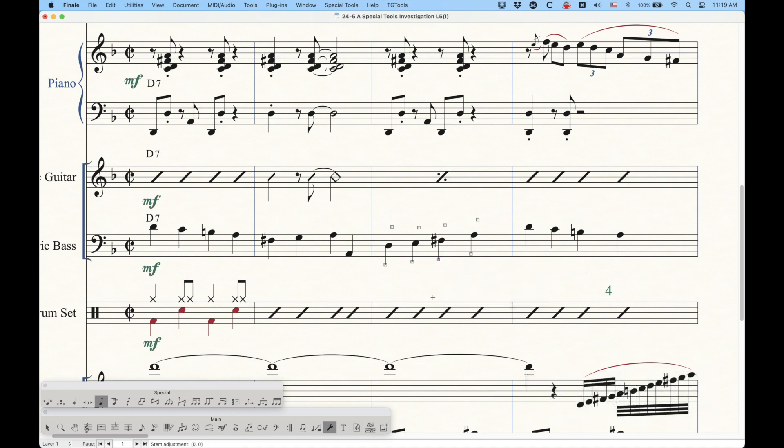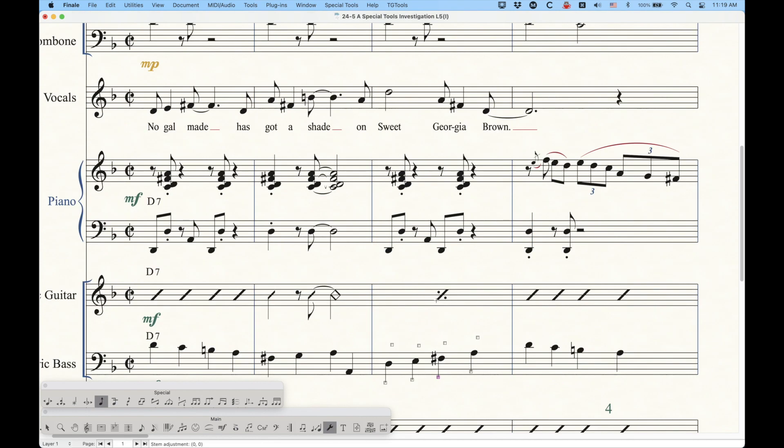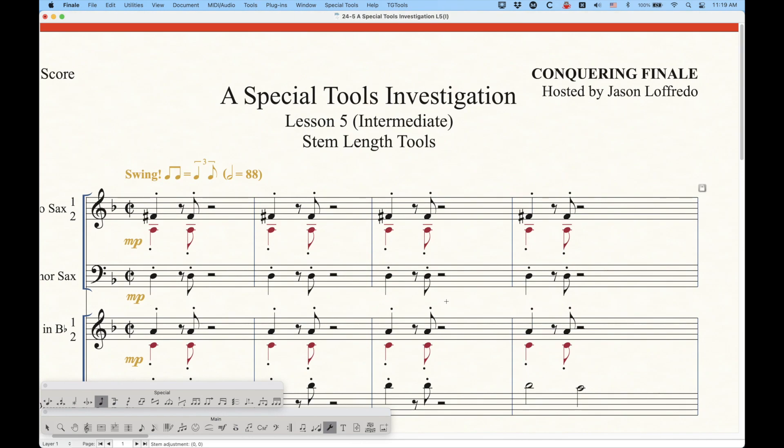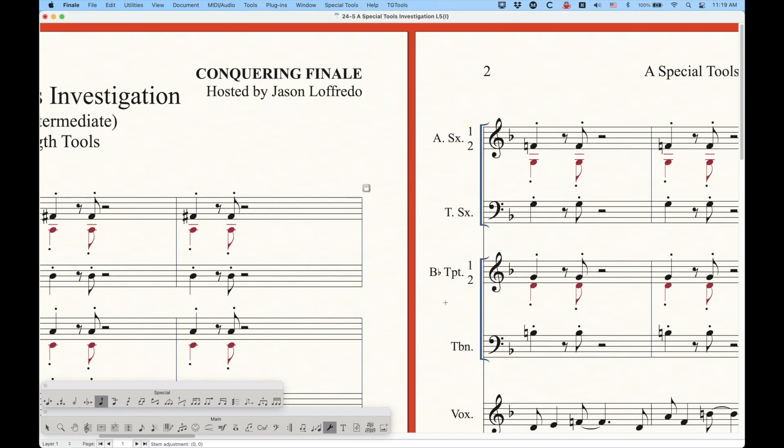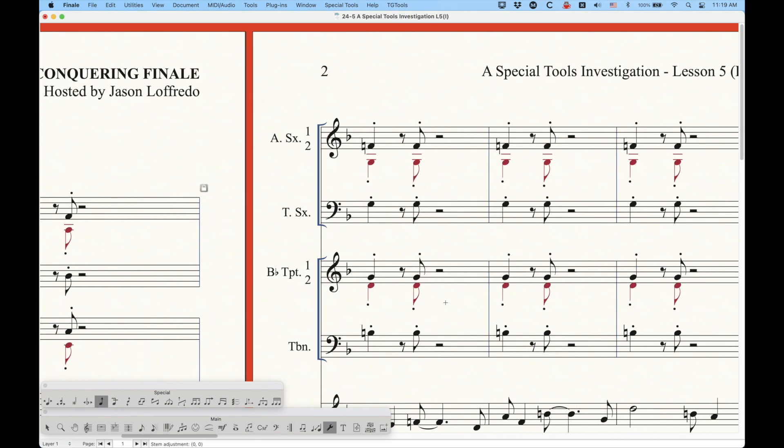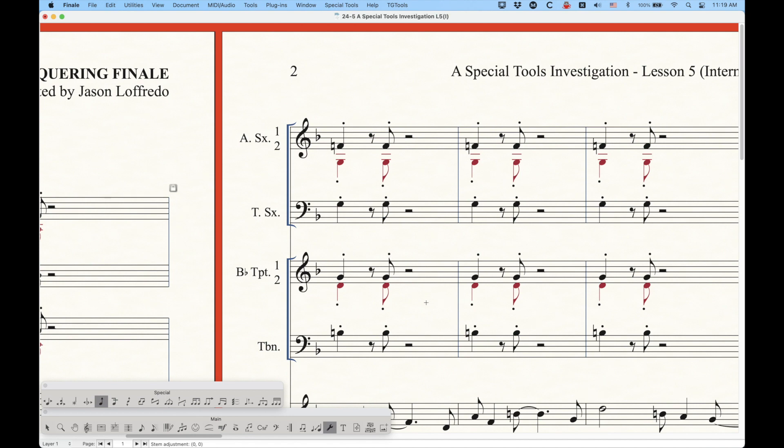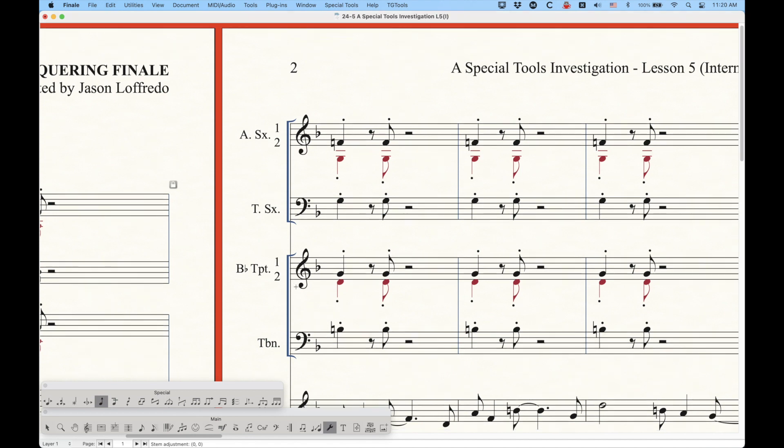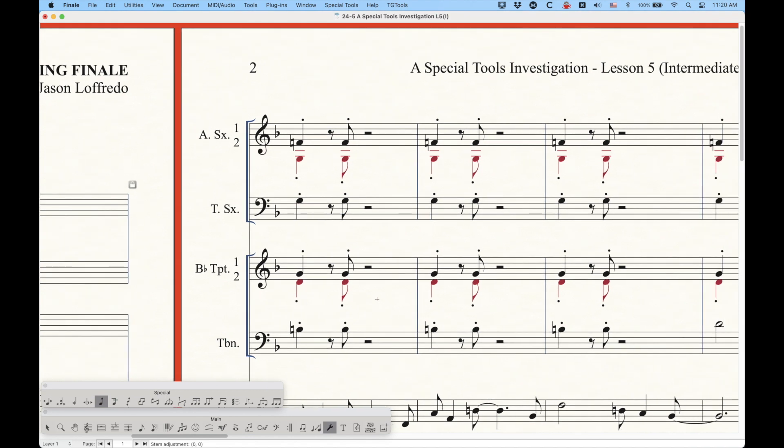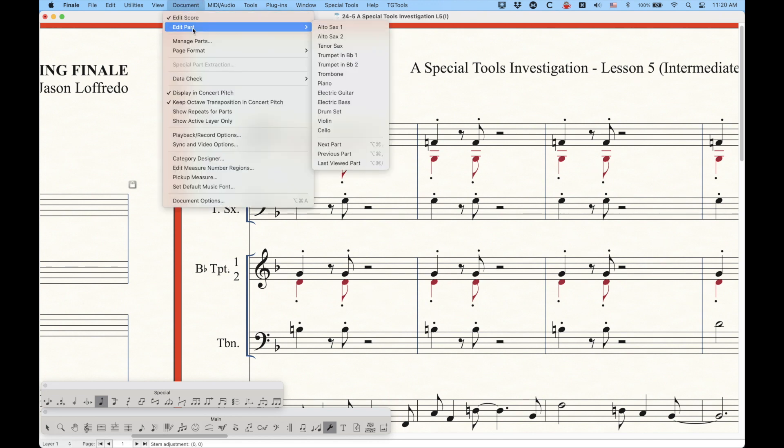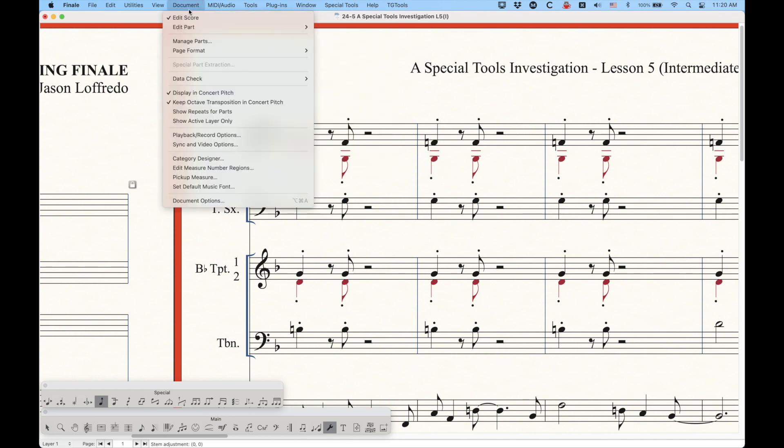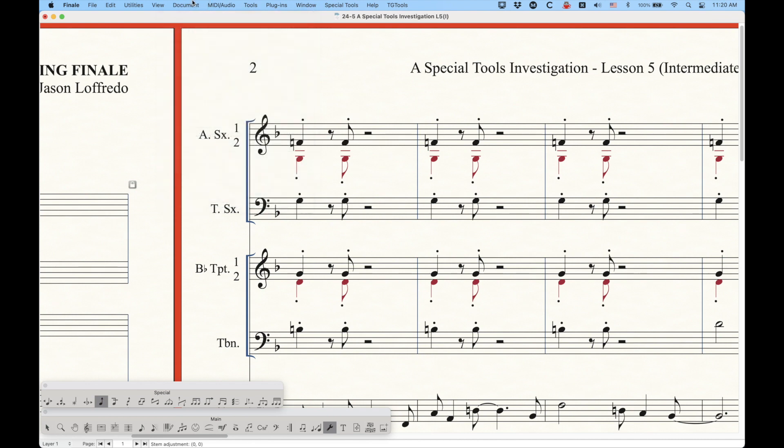And just like all these other special tools, the one caveat here is that these things cannot be unlinked in voiced shared parts. So where I have this B-flat trumpet part here, sharing staffs, and I've got individual parts for the trumpet. This is a voiced linked part situation, as I mentioned in the first video.